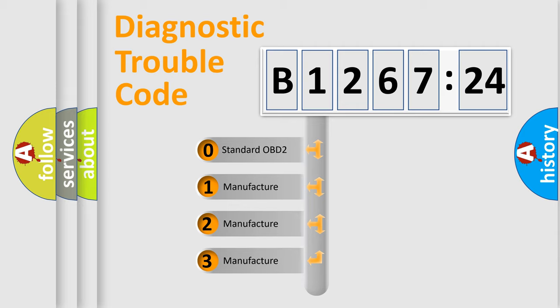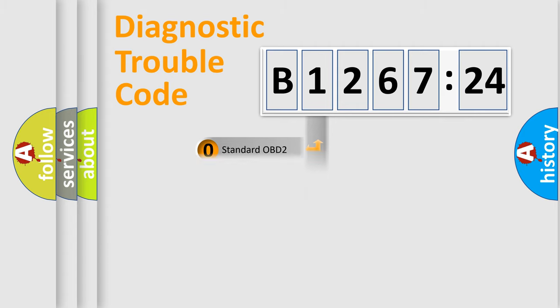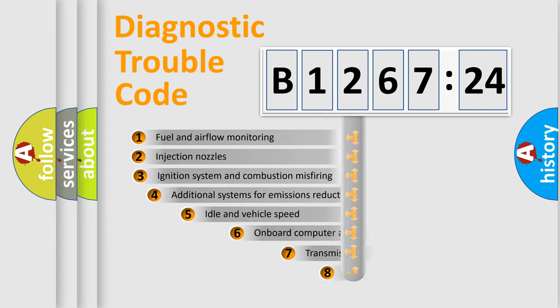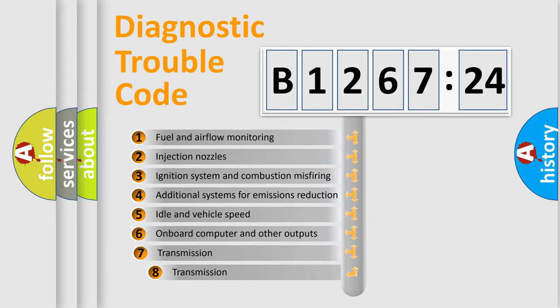If the second character is expressed as zero, it is a standardized error. In the case of numbers 1, 2, 3, it is a more specific expression of the car-specific error.